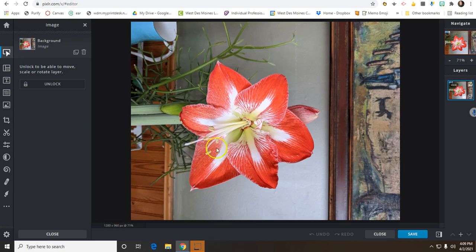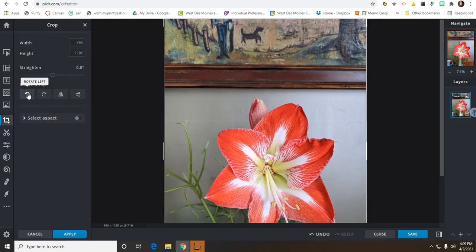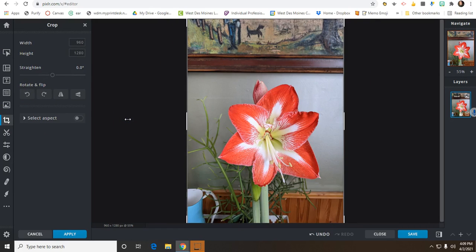If your photo is sideways, you can click on Crop and Rotate and you can use that Rotate button. You can scroll out.